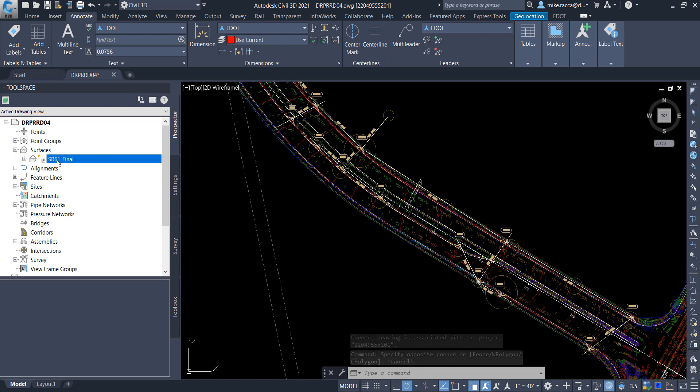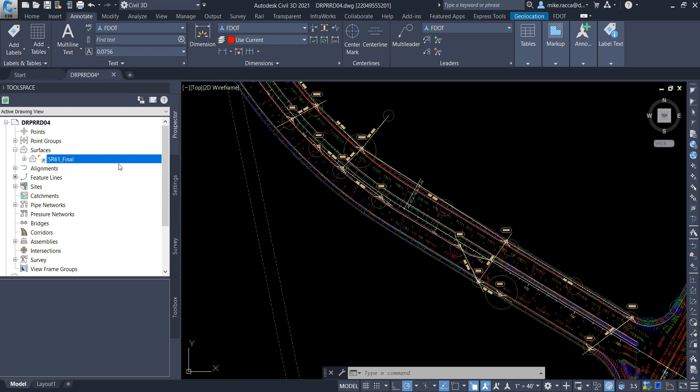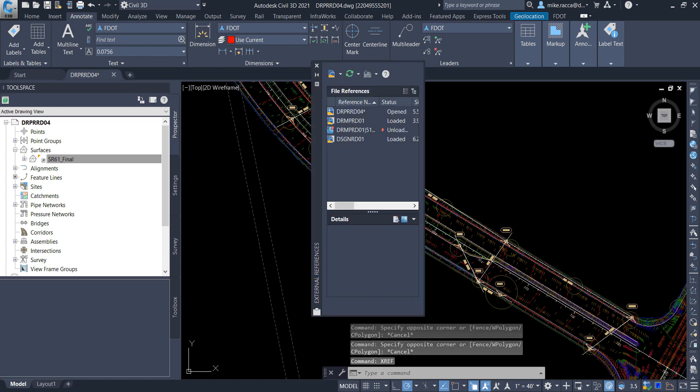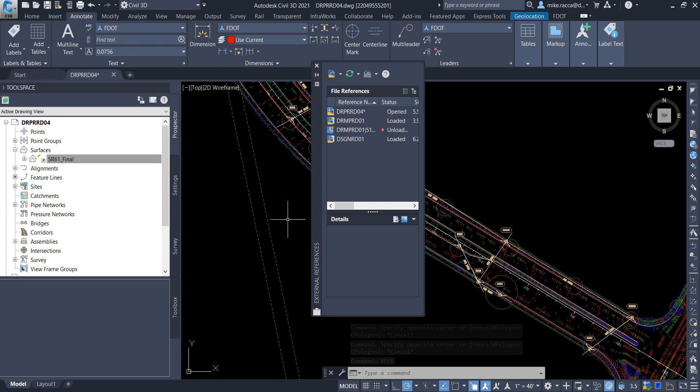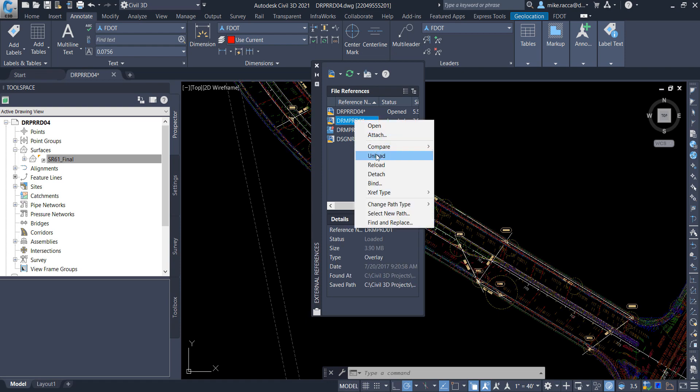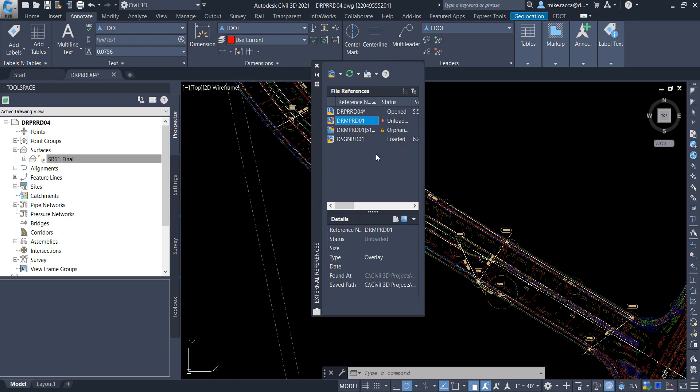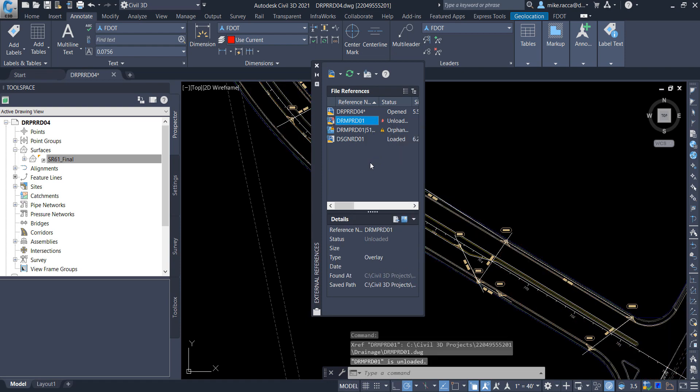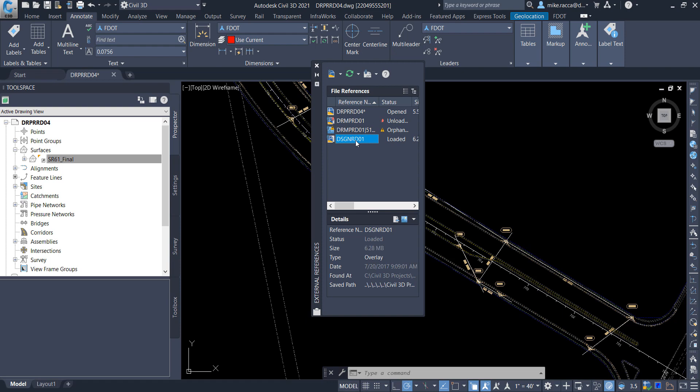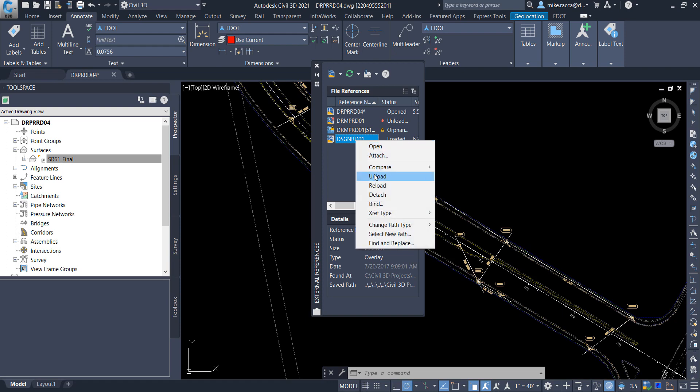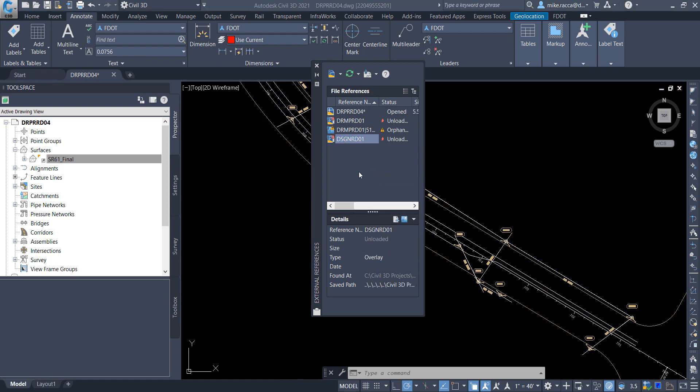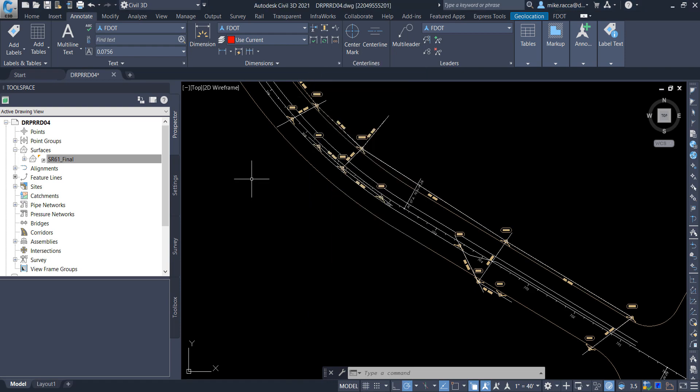At the command line, type XREF to open the XREF Manager. In the list, right-click on the DRMPRD01 and select Unload. Repeat the above steps to unload the DSGNRD01 file. Next, click on the X on the top left-hand corner of the external reference dialog box to close it.